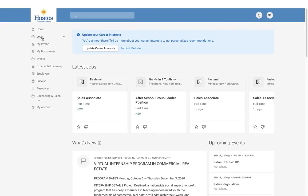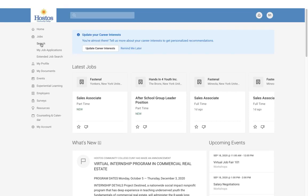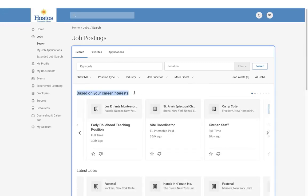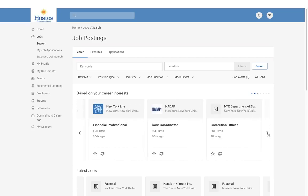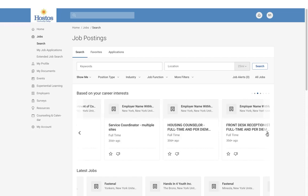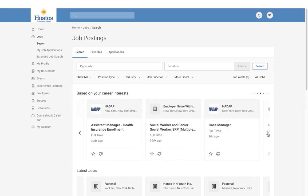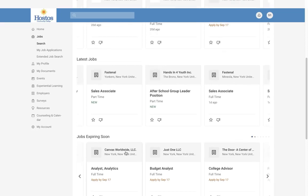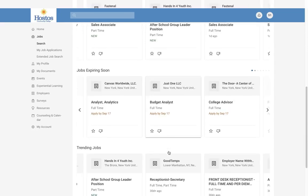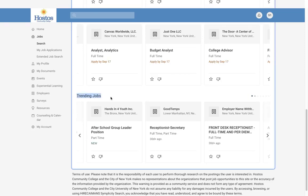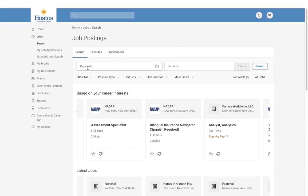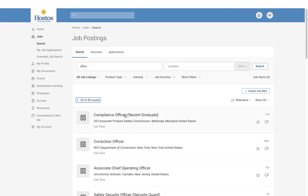The next section is Jobs. You'll be able to search jobs posted directly to Hostos Community College. If you selected an area of interest, you will receive recommendations at the top of the screen for positions related to your career interests. You can scroll through and apply for positions. You will also see the latest jobs, jobs expiring soon, and trending jobs. In your job search, you can type a keyword and search for opportunities based on that keyword.